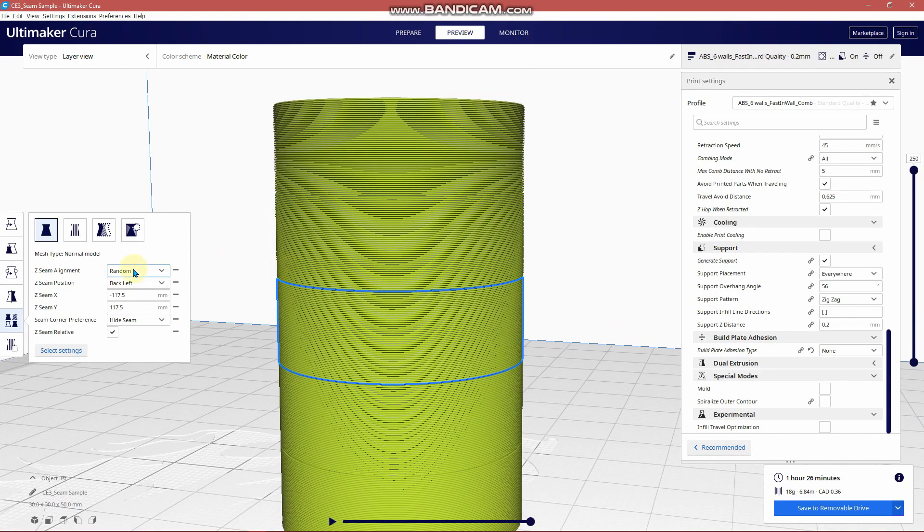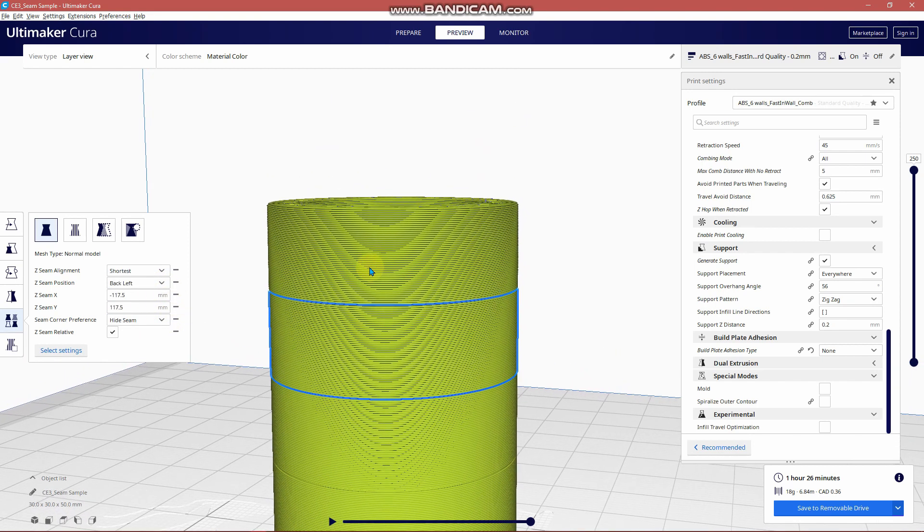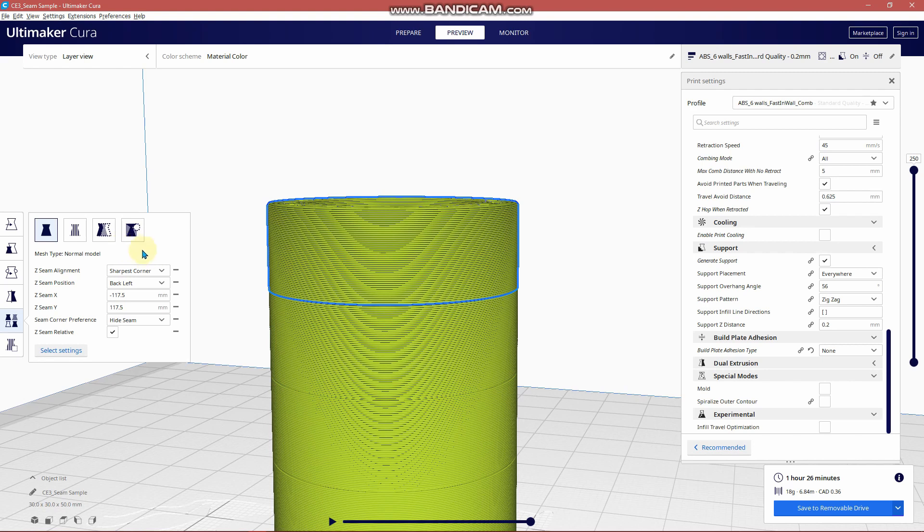Fourth from the bottom I'm selecting shortest and hide seam. And the very top sharpest corner and hide seam.